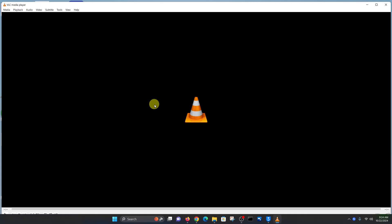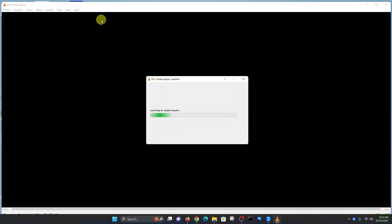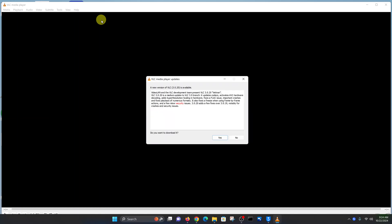With the app launched, in the menu at the top, click on Help and then click on Check for Updates. It's going to check for updates and, as you can see, we have a new version which is available. Do you want to download it? Click on Yes.